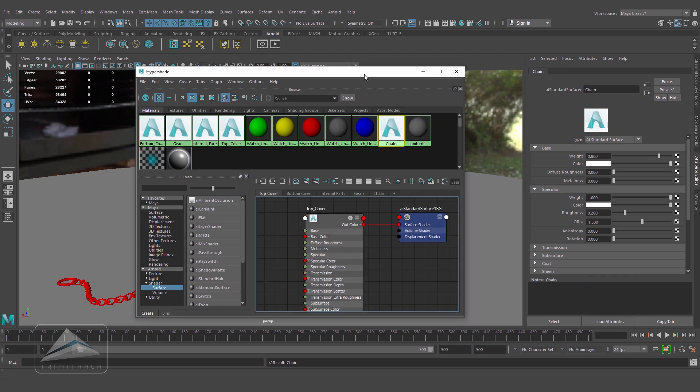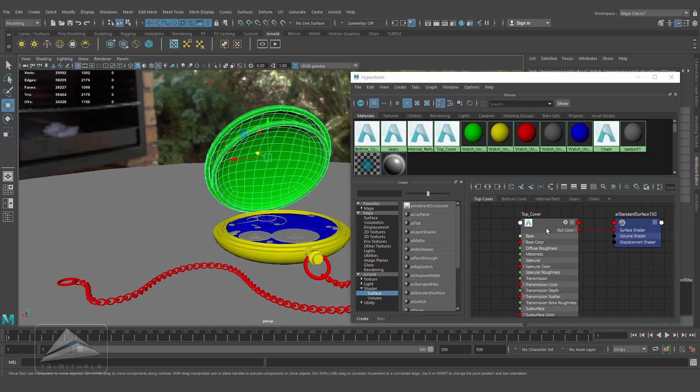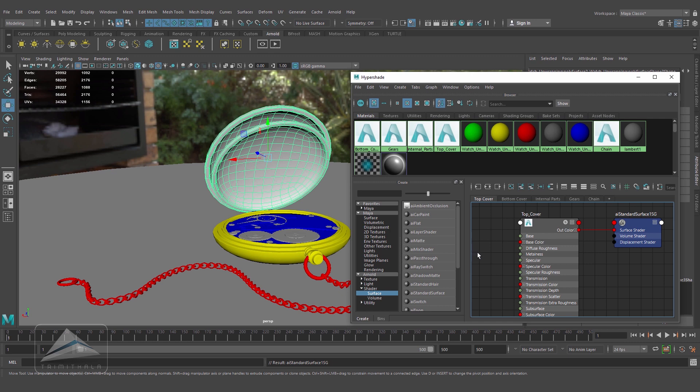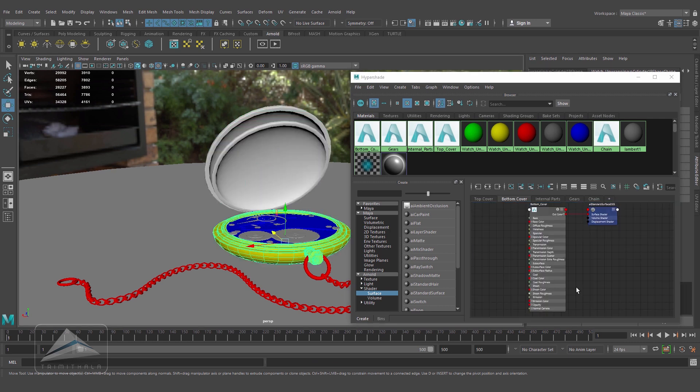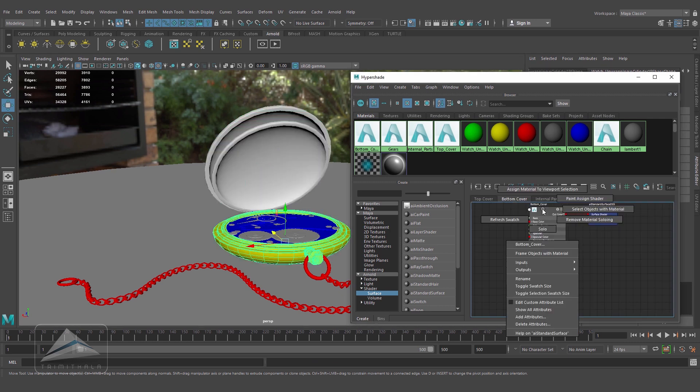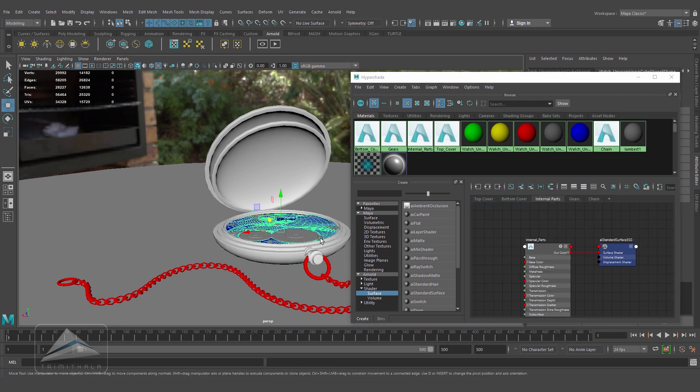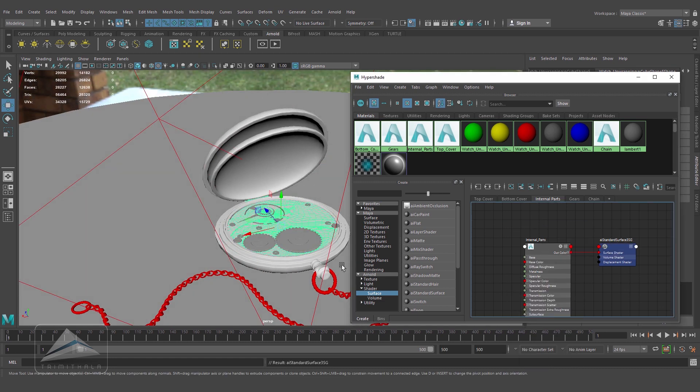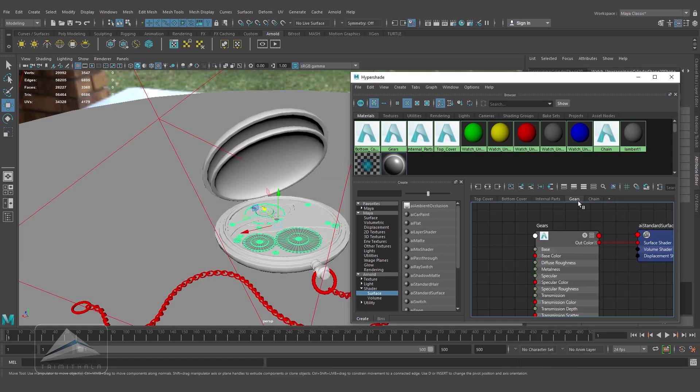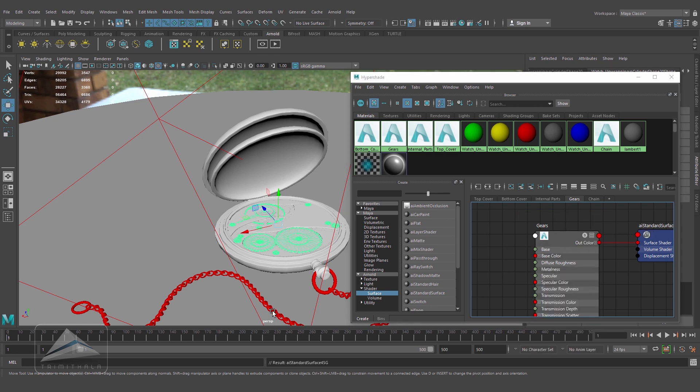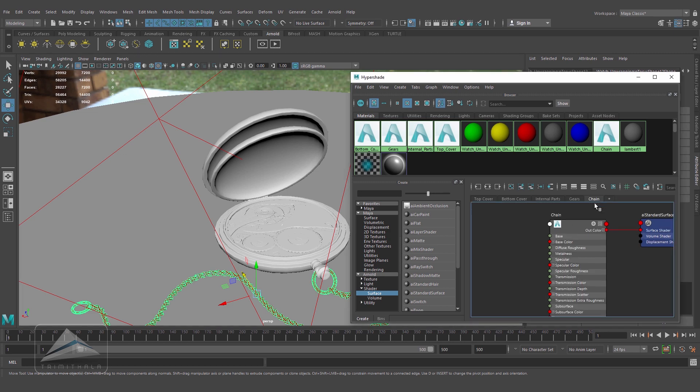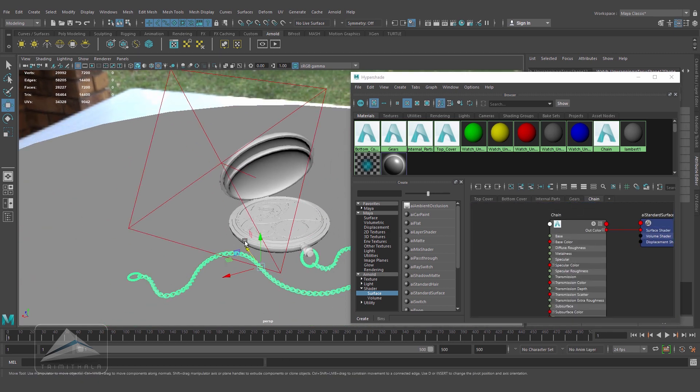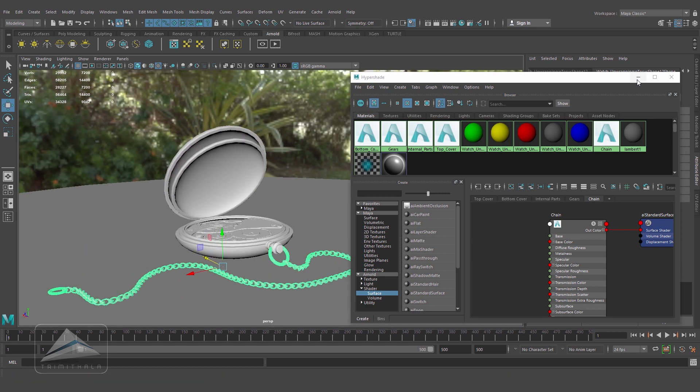This is the top part - assign material to selection. This is the internal parts - assign material to selection. This is for the gear - assign material to selection. And this will be the chain. Alright.